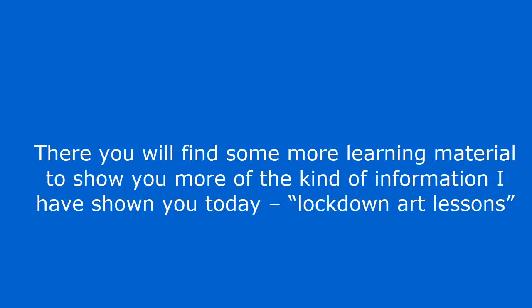There you will find some more learning material to show you more of the kind of information I have shown you today, lockdown art lessons.